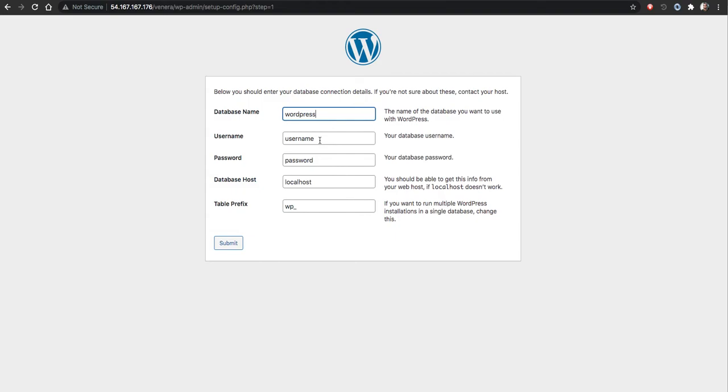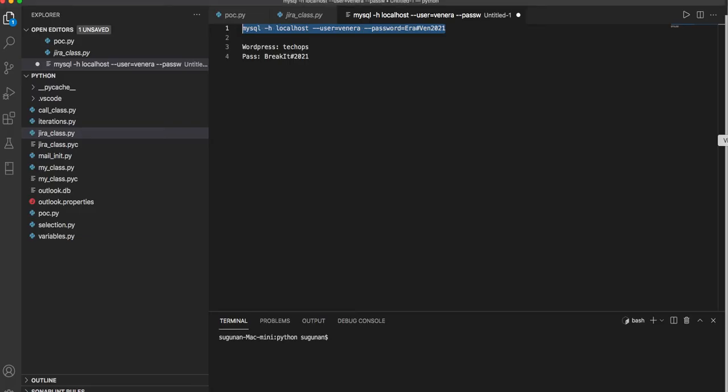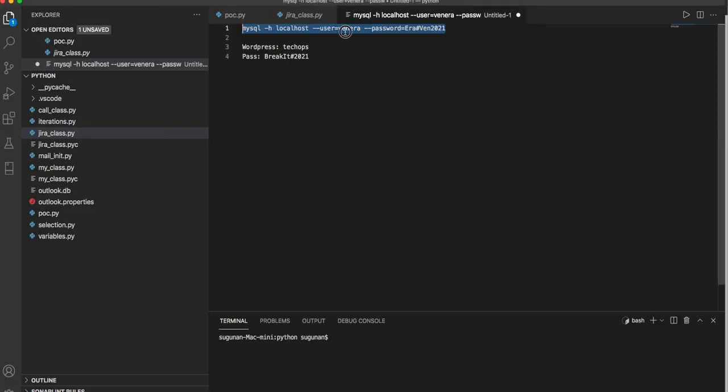Database name, username, password, and it is localhost. Make sure wgp underscore is there because this is a table name structure utilized by the CMS, so I am going to give the details.